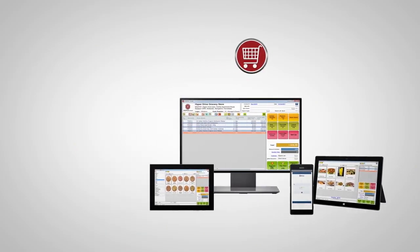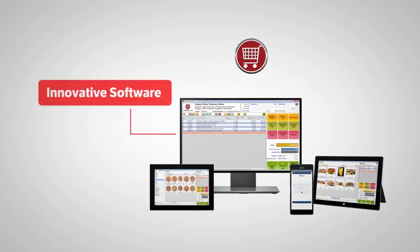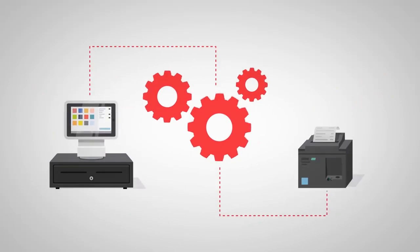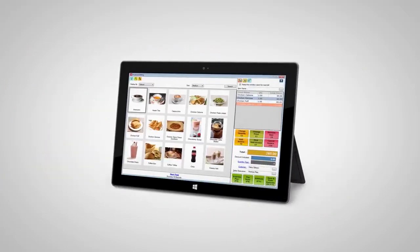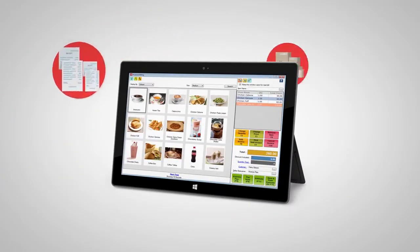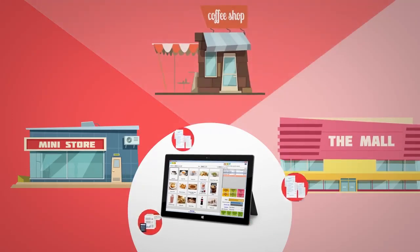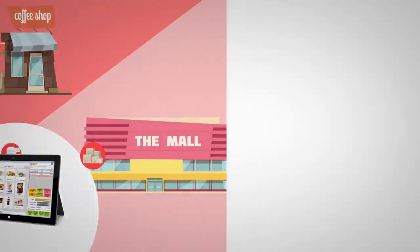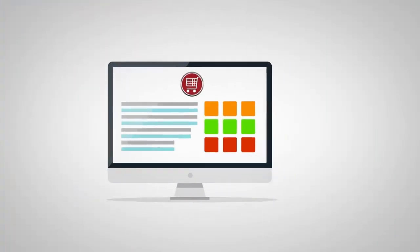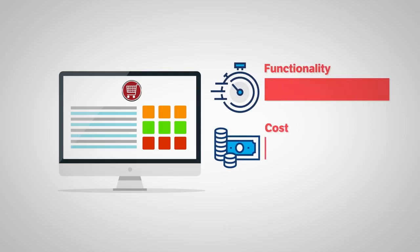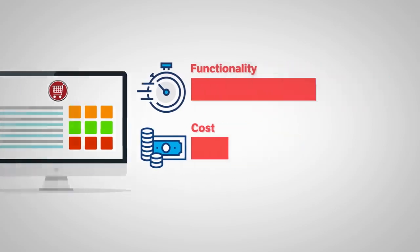HDPOS Smart is an innovative software that automates billing counters and POS terminals. As a feature-rich application that can be used in a variety of retail outlets, this amazing product provides you with enterprise-level functionality at a very low cost.